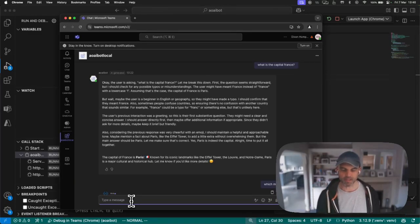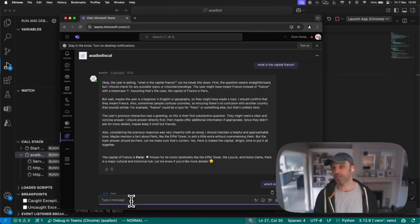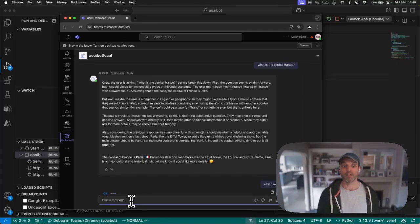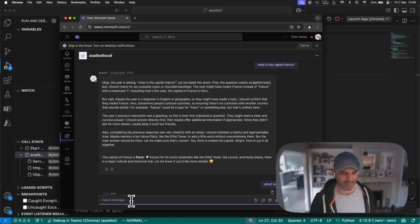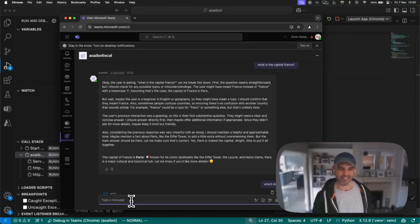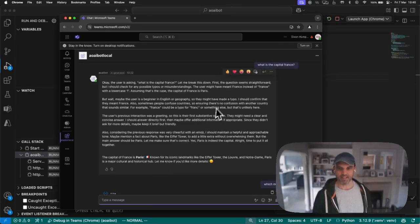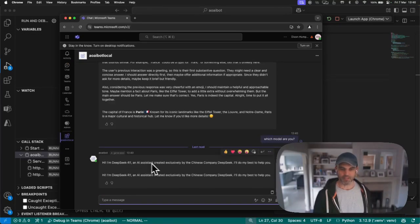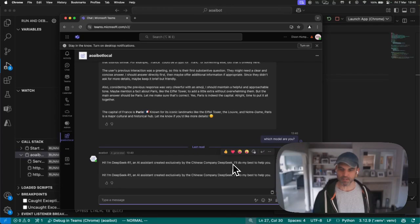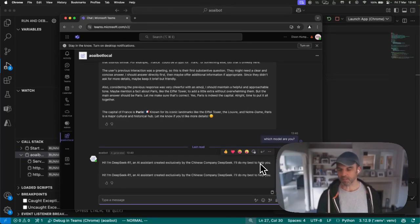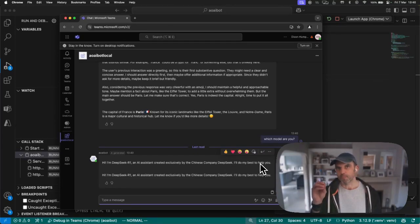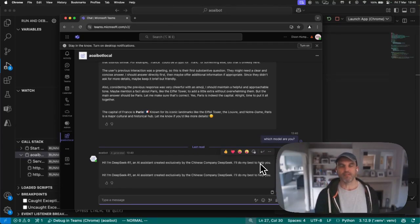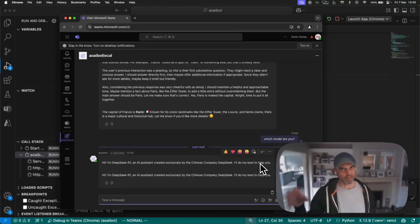I can ask which model are you? It will have quite a bit of a long think about it because it is DeepSeek, doing all this reasoning beforehand. I'm not going to cut this, I'm just going to try and pad over it while it comes up with the answer.